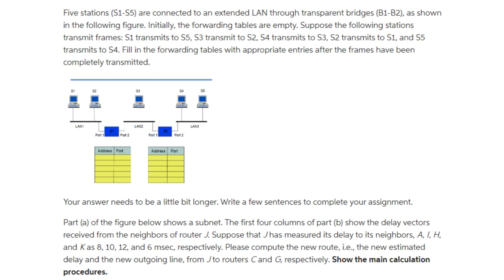Five stations are connected to an extended LAN through transparent bridges as shown in the following figure. The five stations are named as S1, S2, S3, S4, and S5. Initially, the forwarding tables are empty.